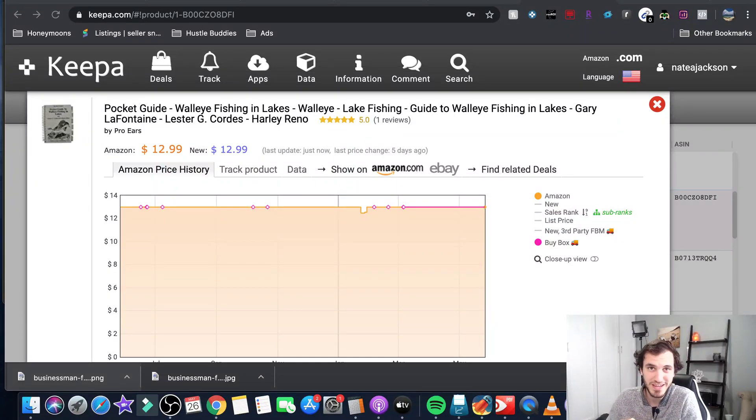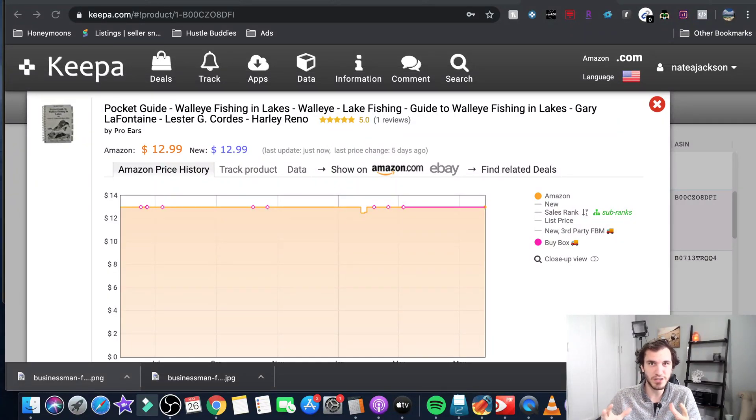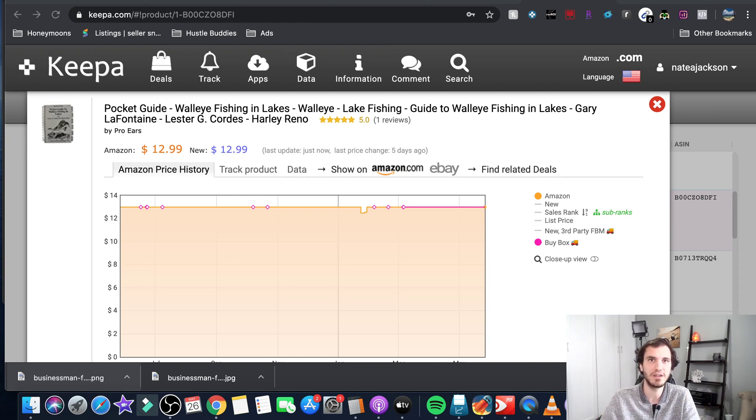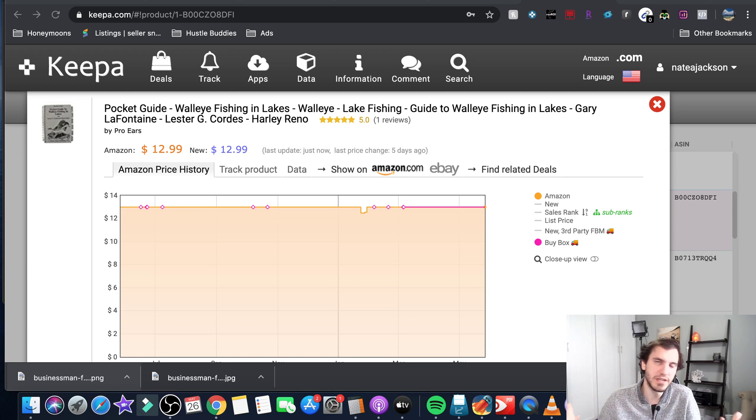Hey what's going on everybody over at Hustle Buddies. Today we're going to do a really short tutorial going back over how to use Keepa, some tricks for it, what to look at, why we use it and all of that.